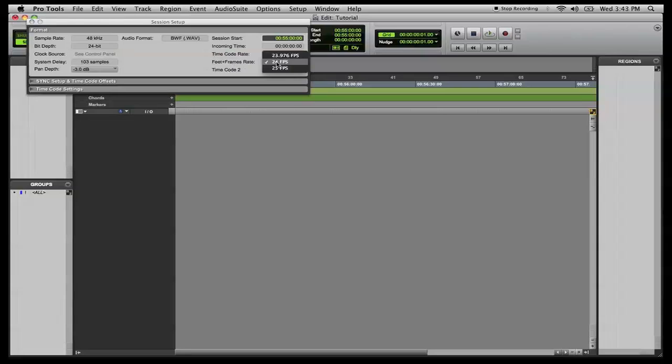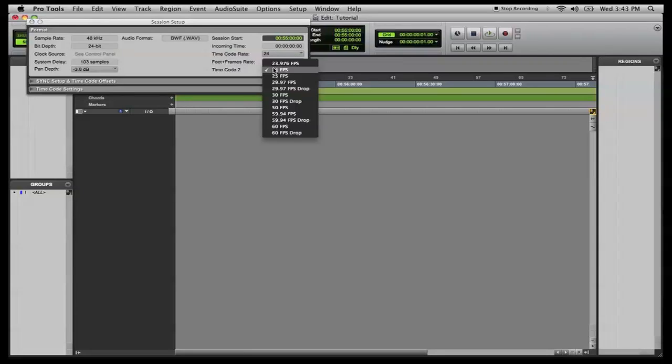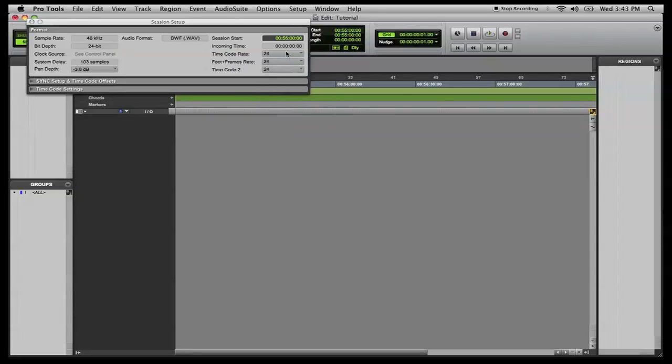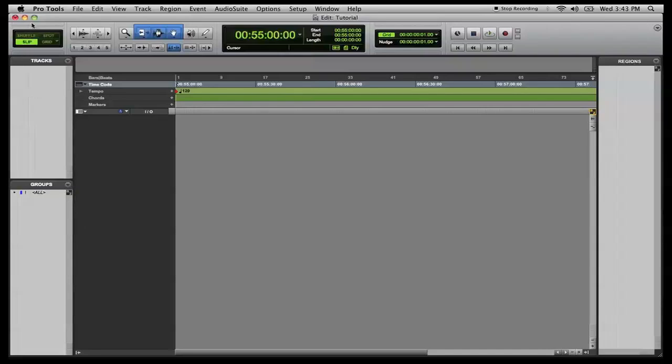Our video was at 24 frames per second, so we're going to leave that there. Feet plus frames, 24, leave that. But timecode 2, you don't need to change this, but we'll just make it correspond with whatever your video is. If it's at 29.97, change to 29.97. Close out of that.